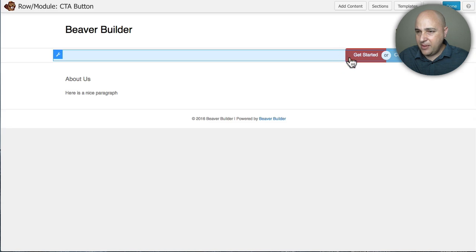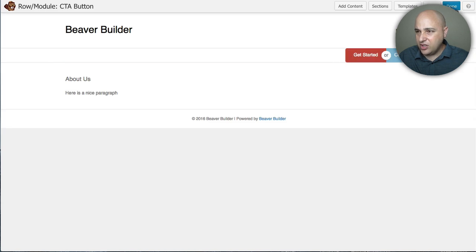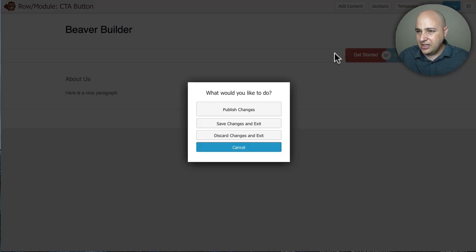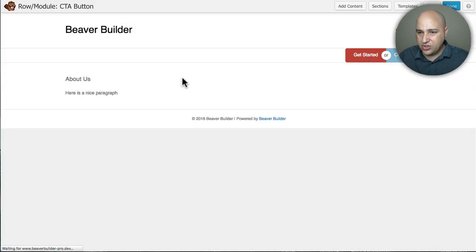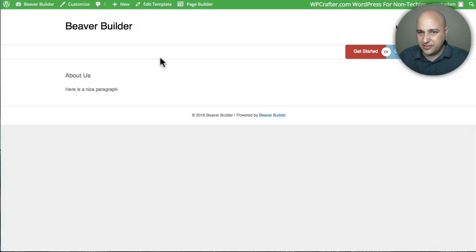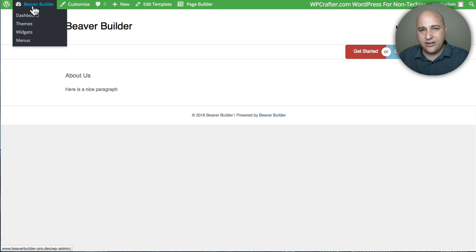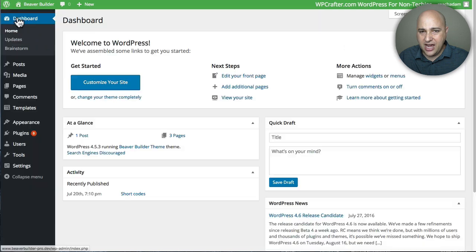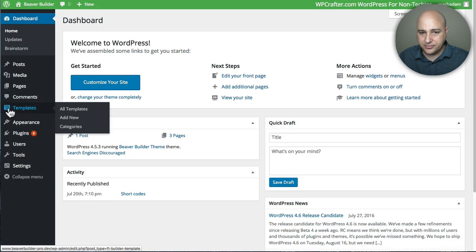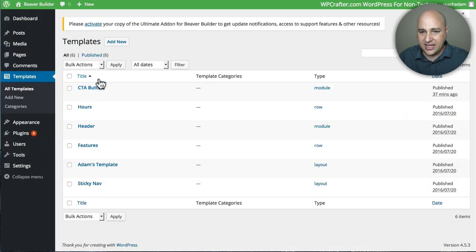And remember, I made that little adjustment here to the margin. So let me click on done and publish those changes. Okay. So now let me show you how to take this and insert it anywhere that will accept shortcodes. And first, we'll go to the menu. So I'm going to go ahead and click on dashboard.